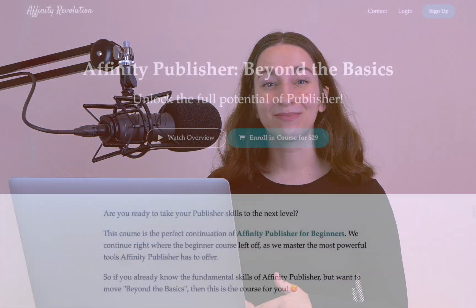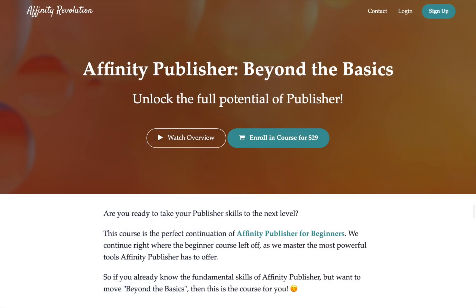If you're ready to take your Affinity Publisher skills to the next level, then this is for you. Today, I'm excited to announce my brand new course, Affinity Publisher Beyond the Basics. This course has been designed for anyone who knows the basics of Affinity Publisher, but still feels like there's more to know about this amazing program.